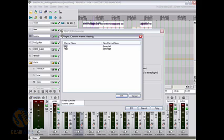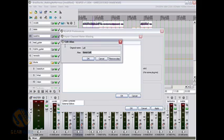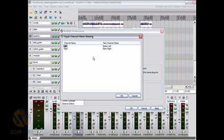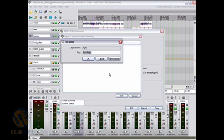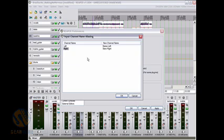If you double click a channel name, you are able to open up the edit alias screen and then change the actual alias on the channel to a name more suited to you. I changed this one to stereo left and I changed this one to stereo right.